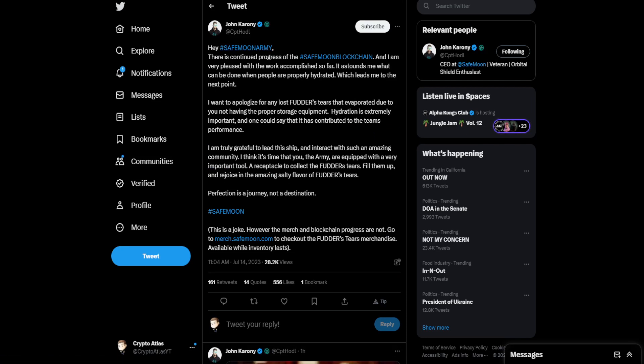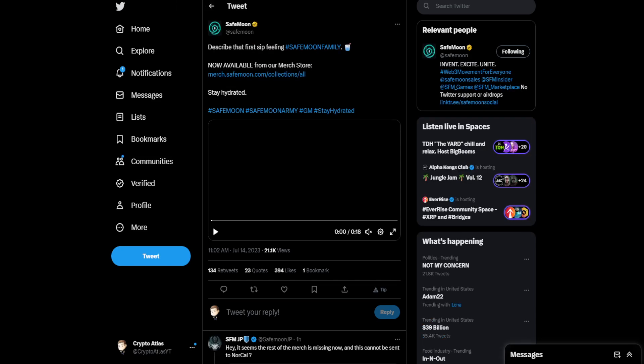So, SafeMoon blockchain. Progress being made. Okay, we've seen the progress reports. What's the latest progress report on it? Nothing being stated here. It's just, there's progress. The majority of this post is making jokes about Futter's tears and about drinking them. It talks about a product. So, let's go over to another post.